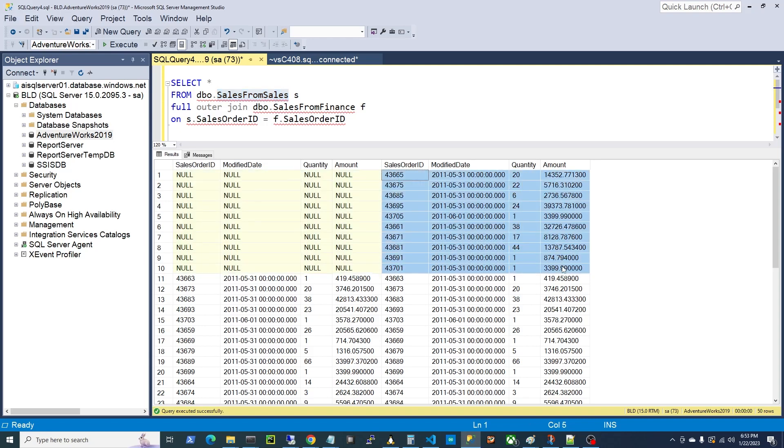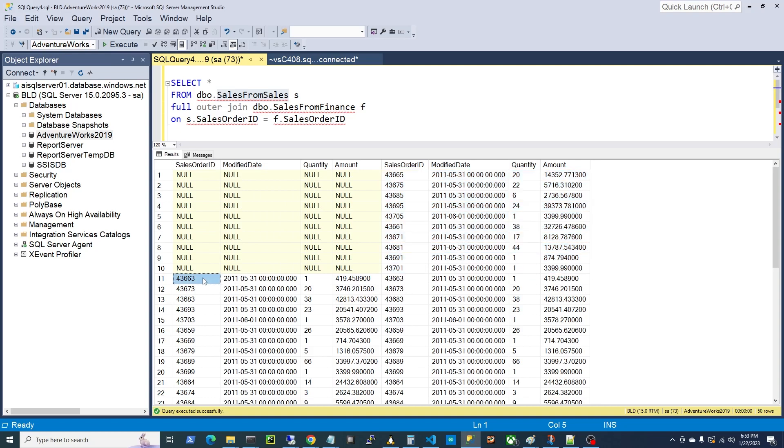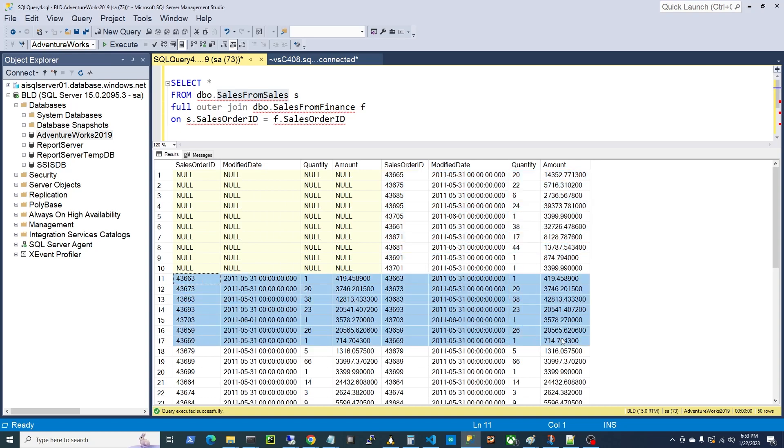So in other words, it's saying, listen, if I can't find a match, I'm still going to give you everything, alright? But hey look, if I can find, match these records, I'll match them up for you, alright?